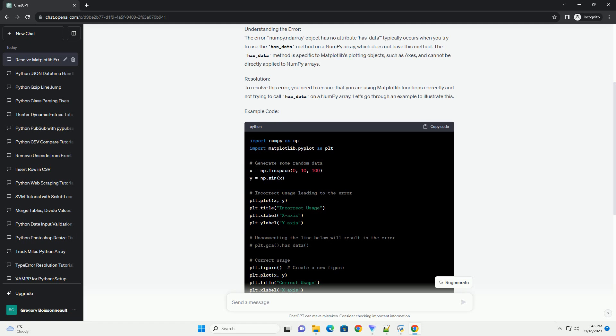Understanding the error. The error numpy.ndarray object has no attribute has_data typically occurs when you try to use the has_data method on a numpy array, which does not have this method. The has_data method is specific to matplotlib's plotting objects, such as axes, and cannot be directly applied to numpy arrays.